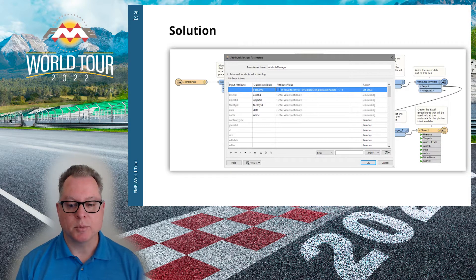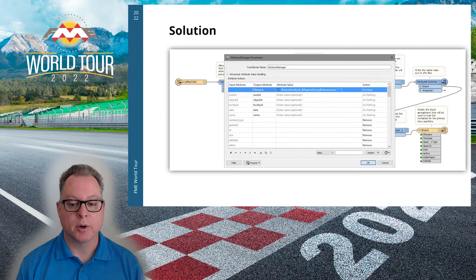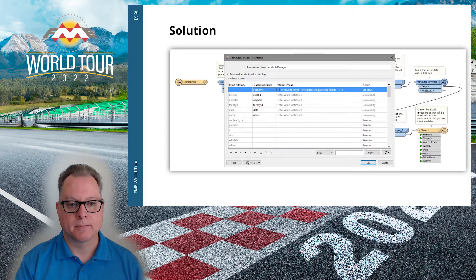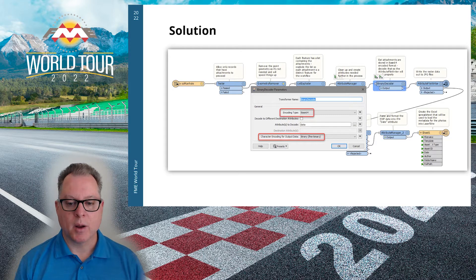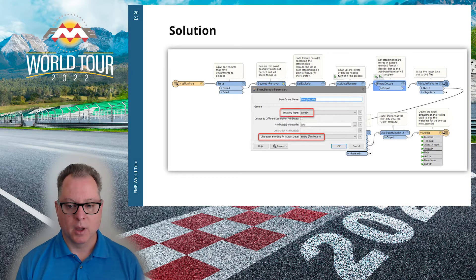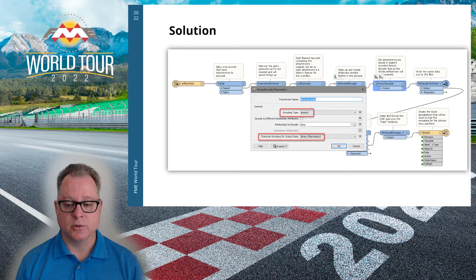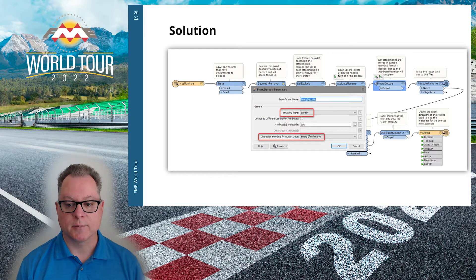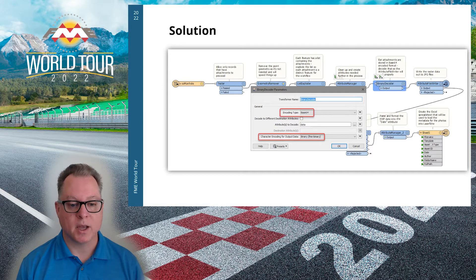Note the data attribute — that attribute came from the attachment and contains the attached document or photo. We'll be using that in the next few transformers. The attachment is a base64 encoded binary large object, so we need to decode it first using a Binary Decoder transformer so that we can write a usable file to disk. We also need to make sure the character encoding remains set to binary.